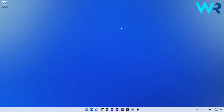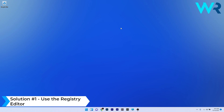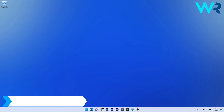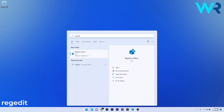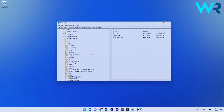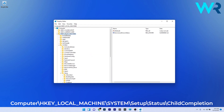The first solution you should consider is to use the Registry Editor. To do this, press the Windows button, then simply type regedit and select Registry Editor from the search results. In here, navigate to the following location.